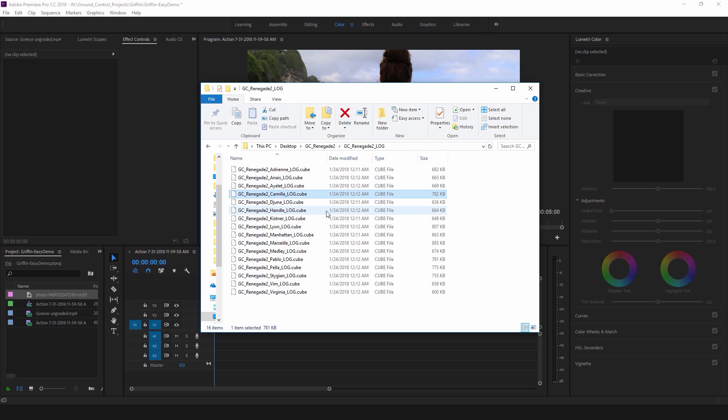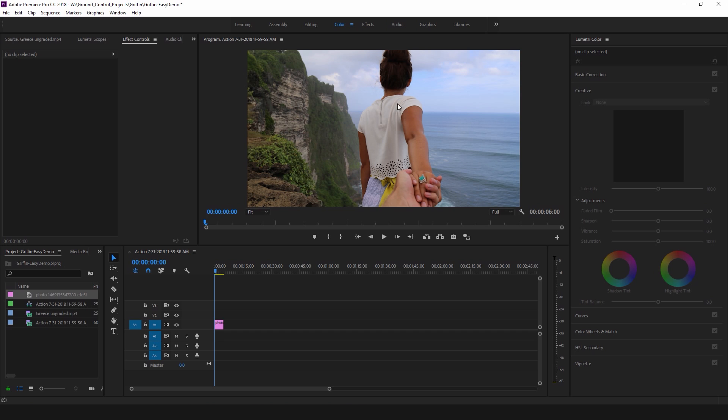Well a LUT is really kind of like a preset. So it's not an app in itself, it just works with an existing app. So let's take a look at how this works in Premiere.